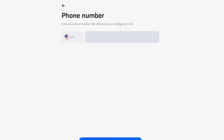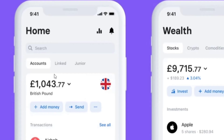The same thing happens in the actual application — you just need to enter your phone number in order to receive the confirmation code. After that, hit continue. Your application should now be downloaded and you're ready to get started.